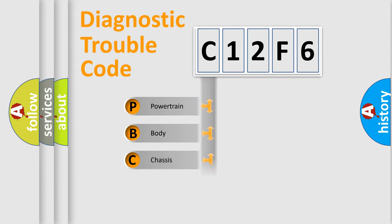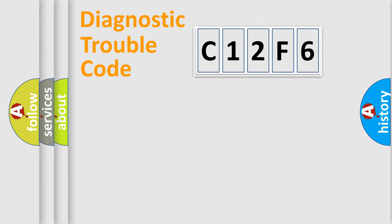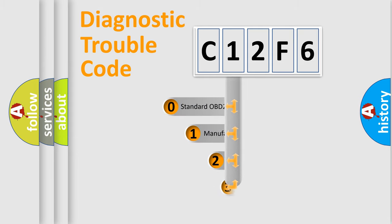Powertrain, body, chassis, network. This distribution is defined in the first character code.